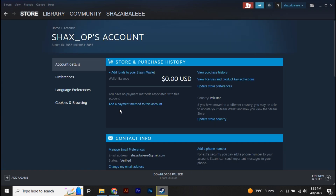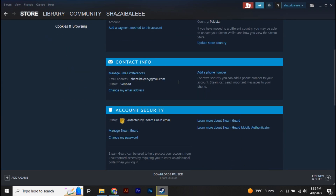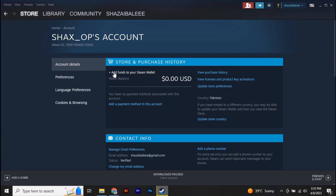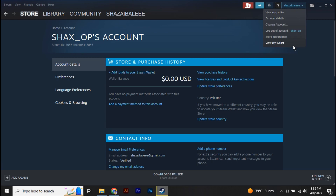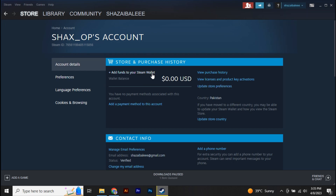Once you're in there, click on Add Funds to Your Steam Wallet. If you don't have this option, you can also go to your wallet by clicking on your username and then clicking View My Wallet, and it will take you directly to your wallet.